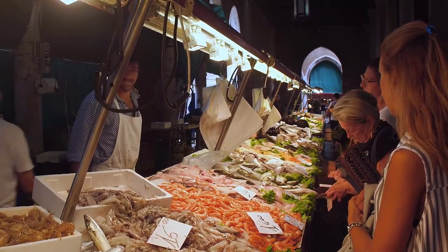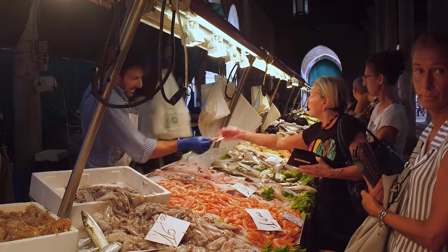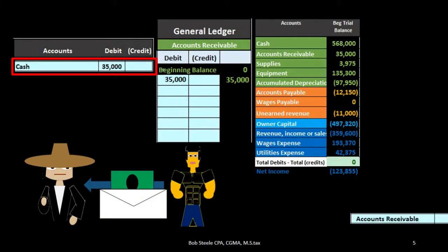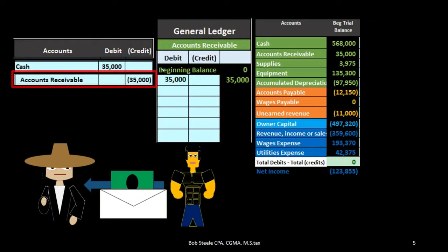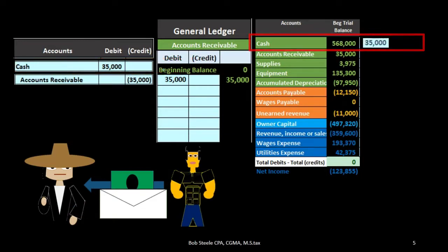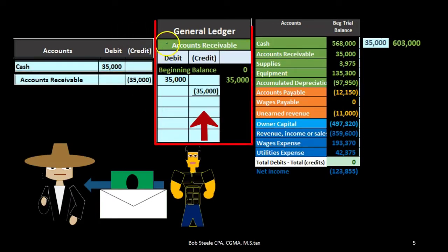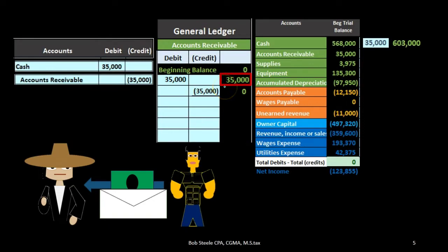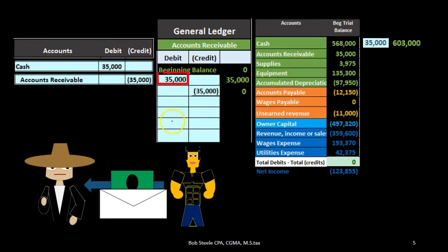Next transaction: the customer paid us. We're receiving cash, so cash increases and we credit accounts receivable — not revenue, because we already recorded the revenue last time. One asset goes up and one goes down. We post cash as a debit increase, then focus on the receivable and post it to the general ledger, bringing the balance down. The running balance of $35,000 debit minus the new credit brings the balance to zero, or summing debits $35,000 minus credits $35,000 equals zero.